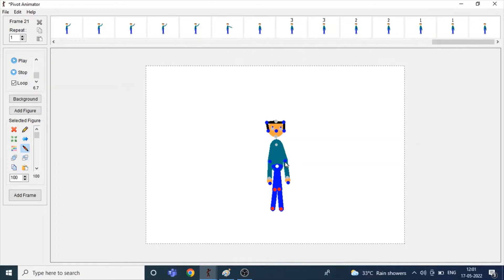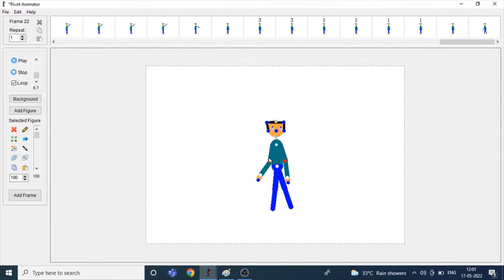Now he will start dancing. First, you can keep one frame. I have a nice dance step so I am keeping it. If you want, you can also add a song in the background music for dancing. It will be so nice, right?